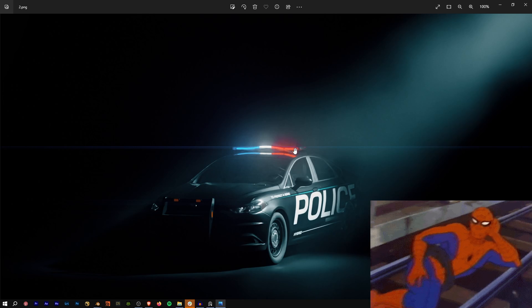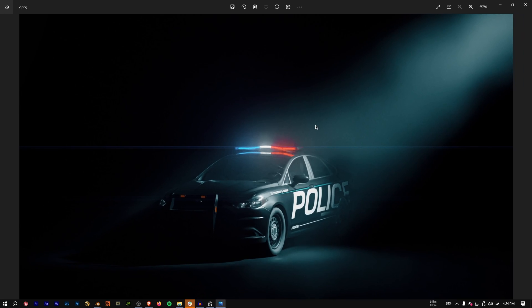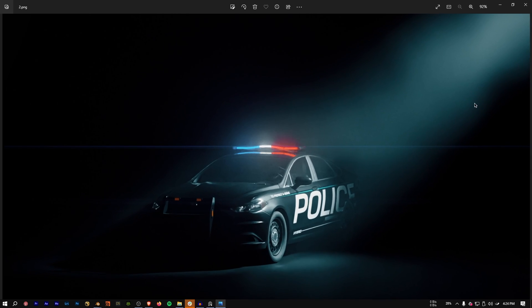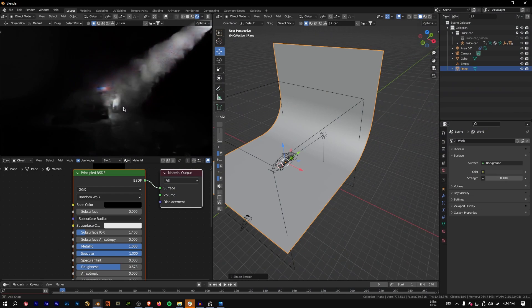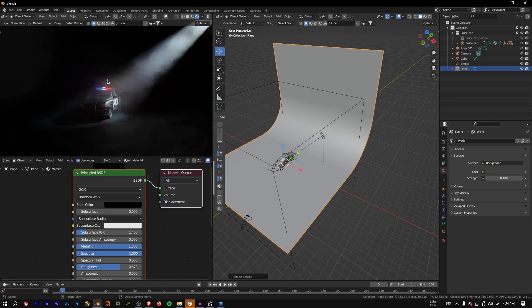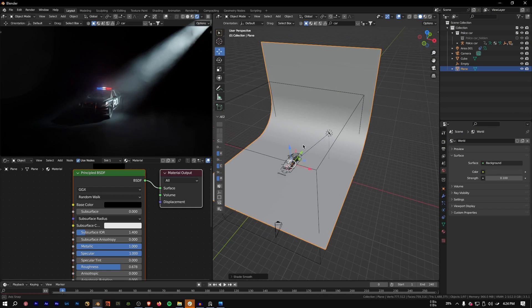Hey guys, hope you're doing well. I just got a few DMs about how to create volumetric light in Blender, so I'll quickly show you how to do that.